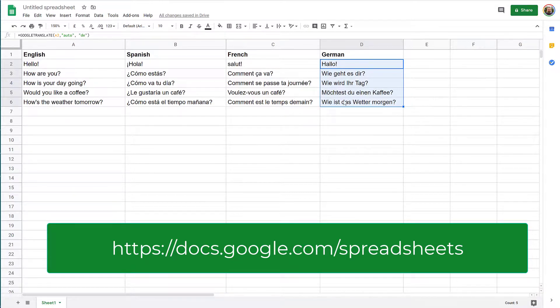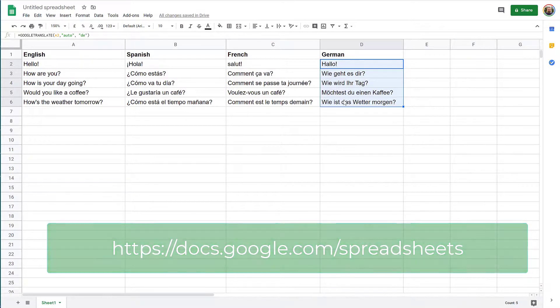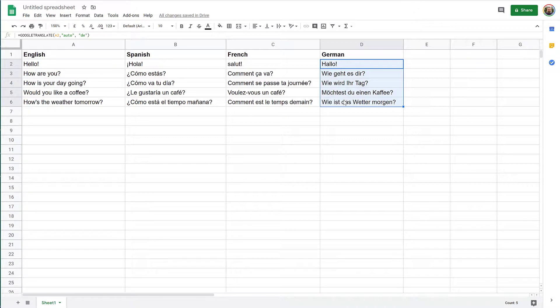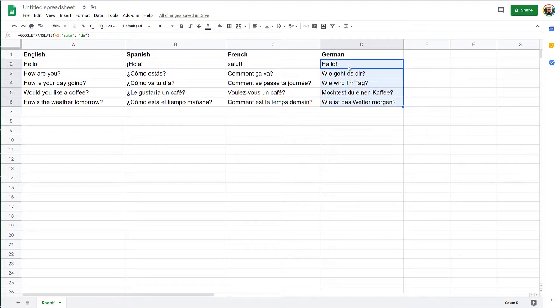So obviously, all of the languages that Google Translate supports, the ones that you find on translate.google.com, they will be supported here. You just need to figure out which is the correct ISO code for your language, like the two-letter word.